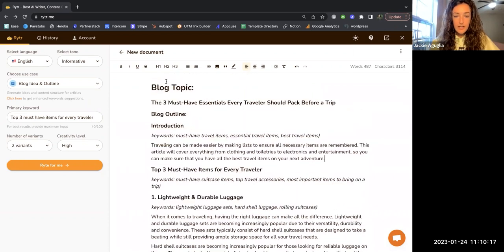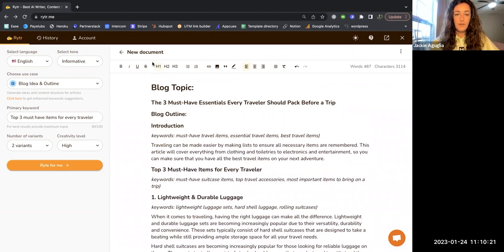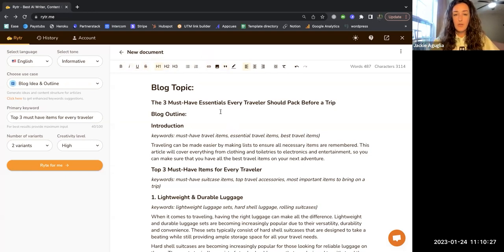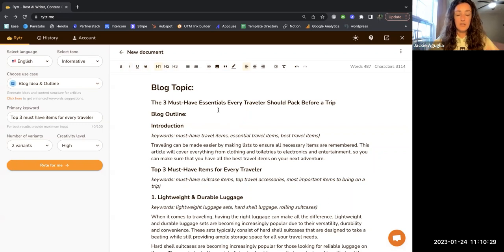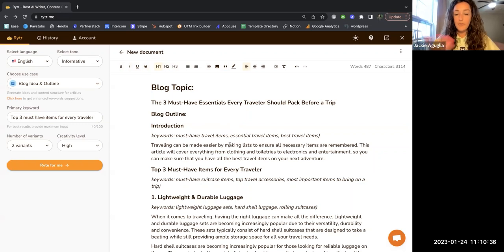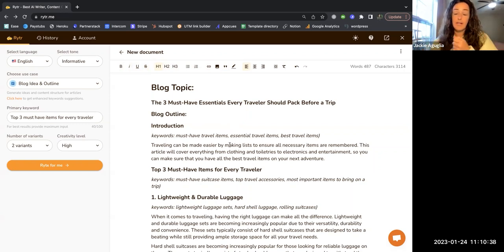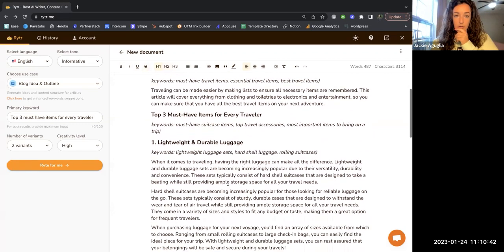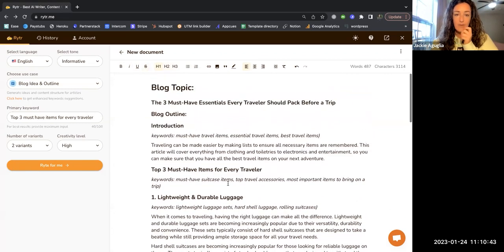Another feature that I like in here that Jasper also had is that you can play around with the heading, the fonts, the formatting of the article. So that when you're ready, when it's all in the place where it should be, you can just simply copy and paste it into your publishing site, wherever you're posting the blog, so that you don't have to reformat it in there. It's already done right here.